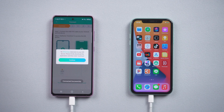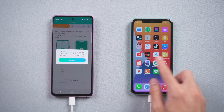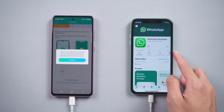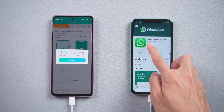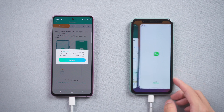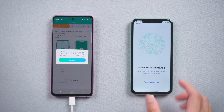The app detected there is no WhatsApp on your iPhone. So, go to the App Store on iPhone to download and install WhatsApp. Once finished, tap Continue on the Android phone.